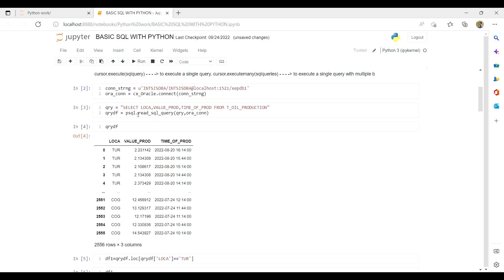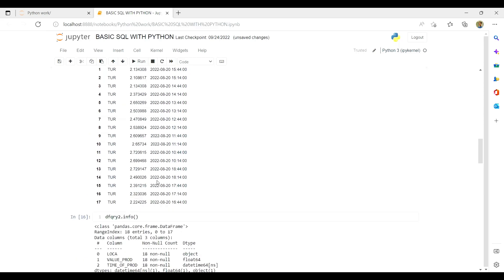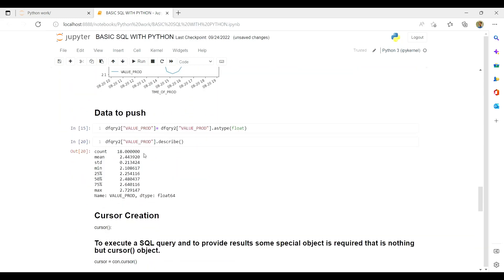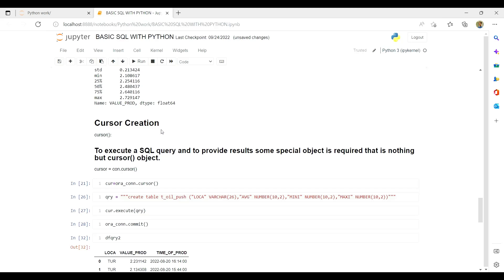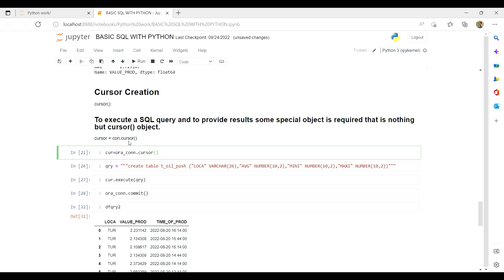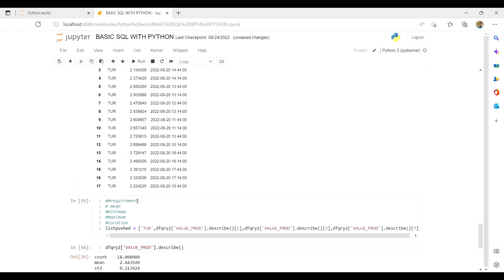Then we write the SQL query to fetch data from Oracle and pass it using pandas read_sql, which fetches the requested data. After playing with the data, for any place we take out the minimum, maximum, and mean value, rearrange it in the script, and push it back using the connection string from a cursor. A cursor is just a weapon you use for any changes you want to make in your Oracle database.